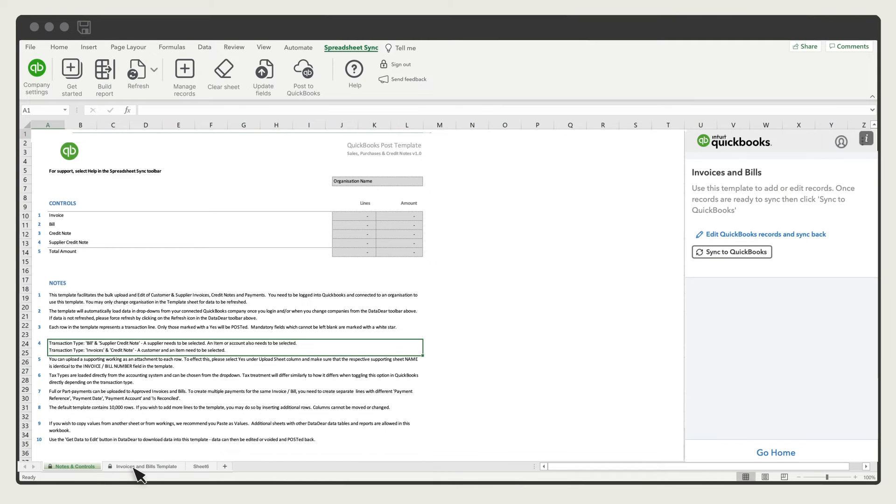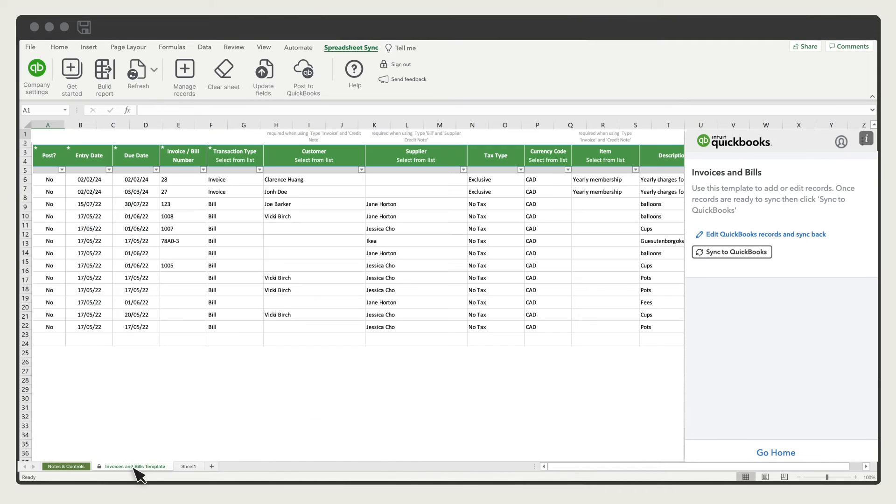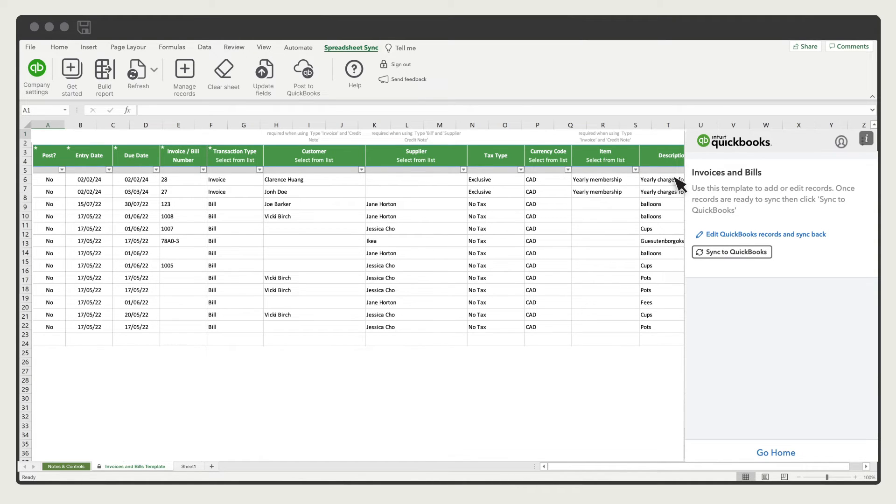Select the Invoices and Bills template tab. Excel displays a column for each field you would normally see on an invoice, bill, or credit memo in QuickBooks. Fill in each field manually. Select the data from drop-down menus in each cell, or if you've already prepared the transactions in a different Excel spreadsheet, copy it and paste it into the sheet.